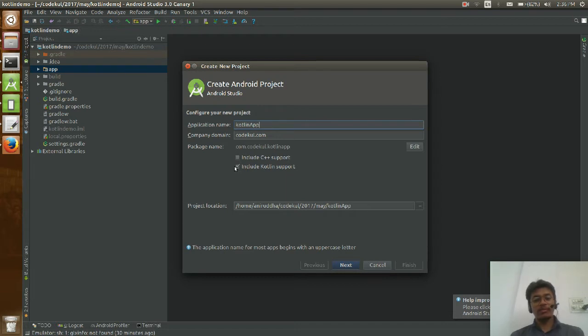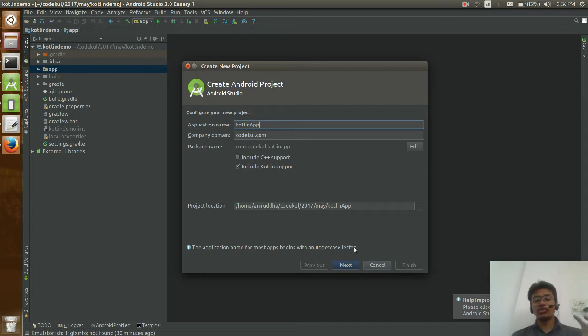Remember that you have checked this checkbox. Otherwise your code would be a normal Java project.